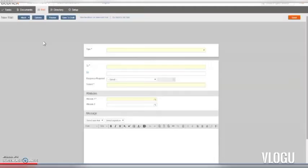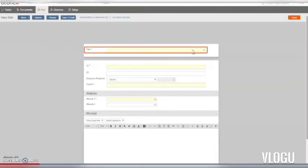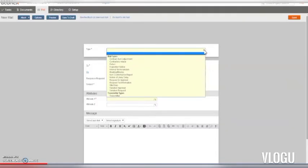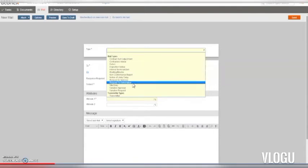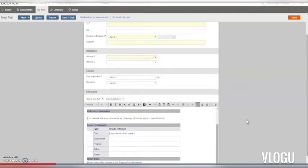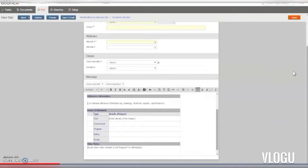First up, we need to choose the type of mail that we want to send. Mail types can be configured with autotext, which is automatically added to the mail. This is very useful for commonly used forms or clauses in your organisation. Let's choose Request for Information, and you can see some autotext has been added to give us a head start.